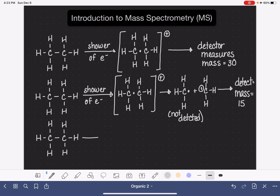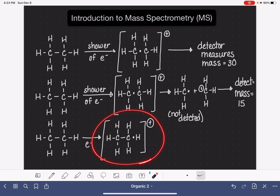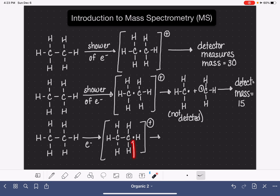Another option for this molecule after it passes through the shower of electrons is that an electron could collide with a carbon-hydrogen bond instead, which would result in something that looked kind of like this. This particular cation could make it all the way through the instrument and be detected with a mass of 30, or it could fall apart — just like the example above — because this is a very weak bond.